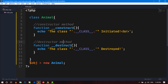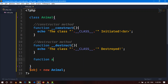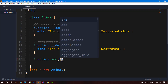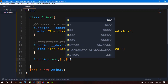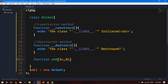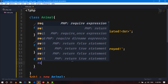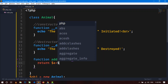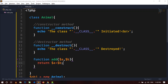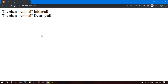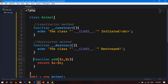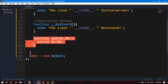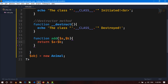Now let's create another function: 'function add' with formal arguments $a and $b. Inside, we return $a + $b. If we save and go to the browser, you can see nothing about this function because it is not a special function — we have to call it manually using the object.